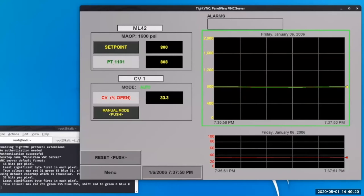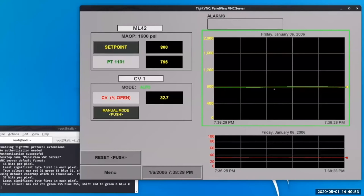We have a set point button for operators to set the desired pressure. We have the process variable — currently fluctuating around 808 to 809 — coming from pressure transducer PT-1101. We also have a control valve CV1, currently running in auto mode controlled directly by the PID loop, plus a manual mode option to adjust the percentage of the control valve. On the right-hand side are two trends: yellow for set point and green for process variable, with a graph below for the control valve.